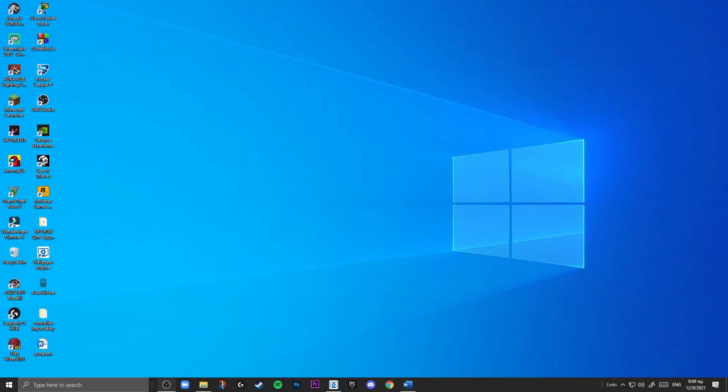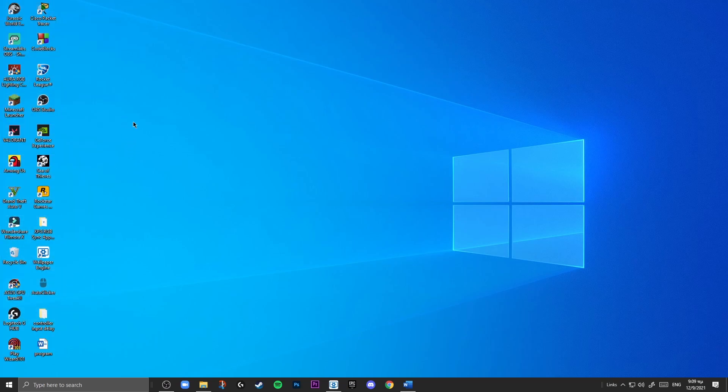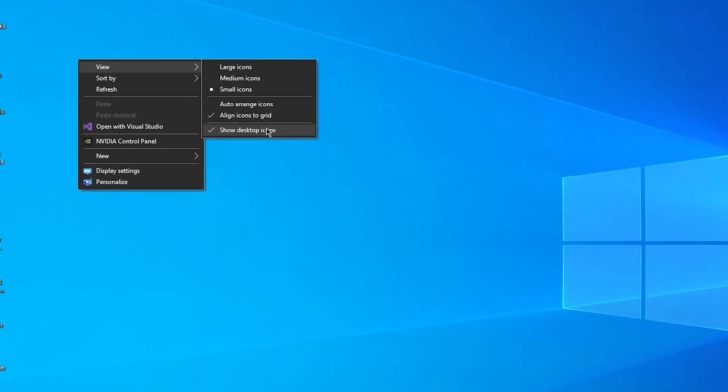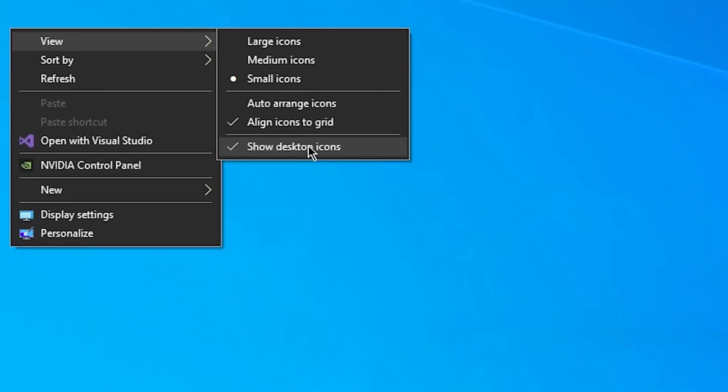So first thing you want to do, as you can see we have all these Windows icons. If you like them you can just keep them there, but it looks way cleaner if you will remove them. So let's go ahead and right-click, then view, and select show desktop icons and uncheck that.